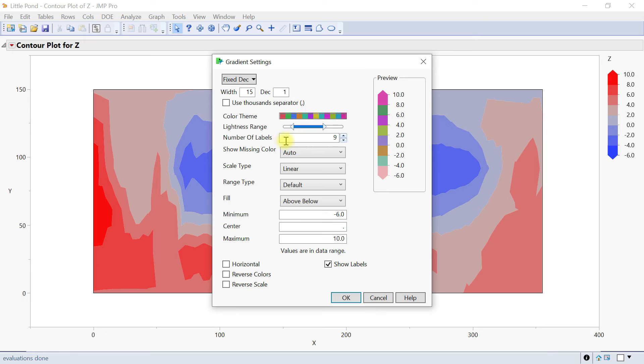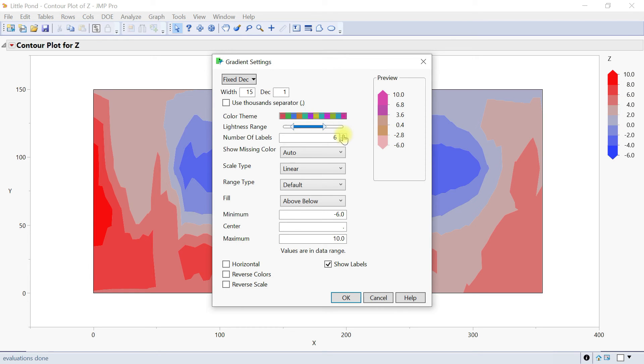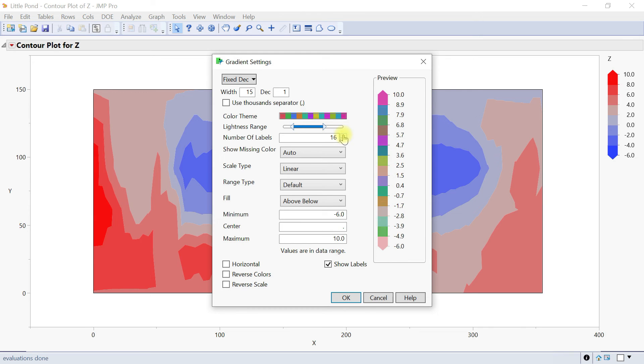You also have the number of labels. This specifies the number of labels for your legend. You have like one, two, three, four, five, six, seven, eight, nine. You can reduce it and then it changes the number of labels, or make it even more, and the more you make it, the more colors it adds to it as well.